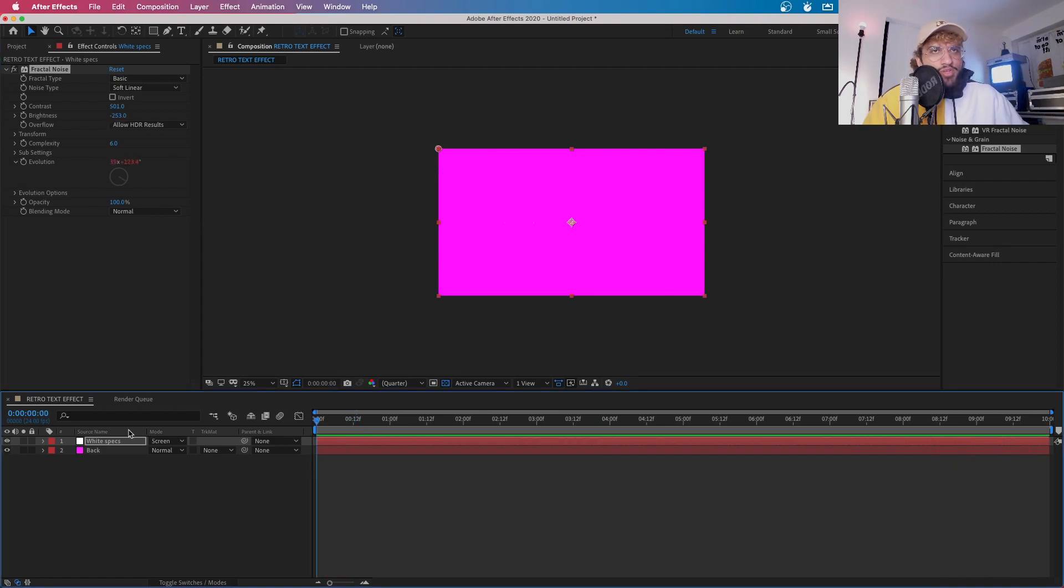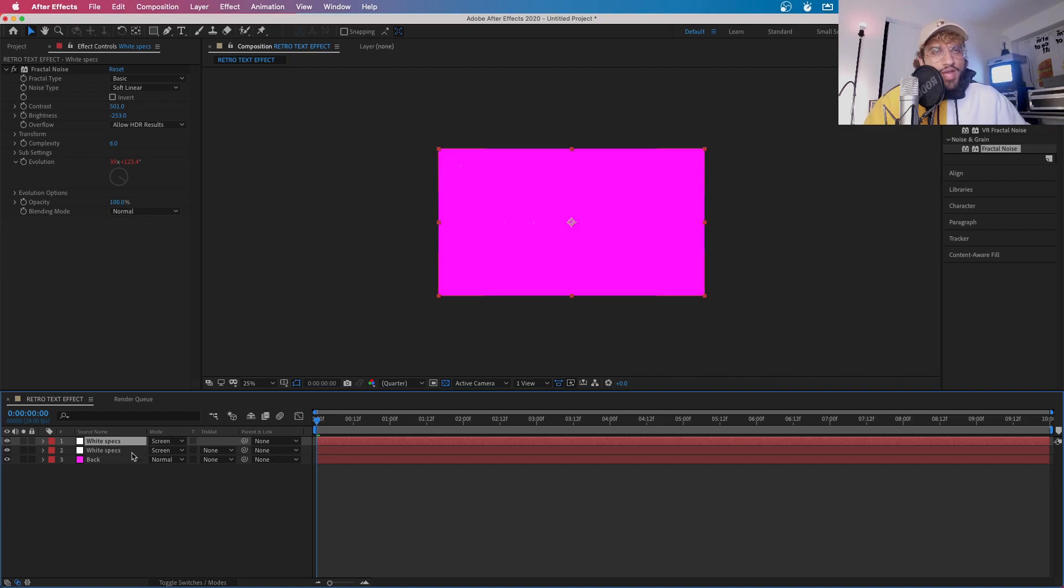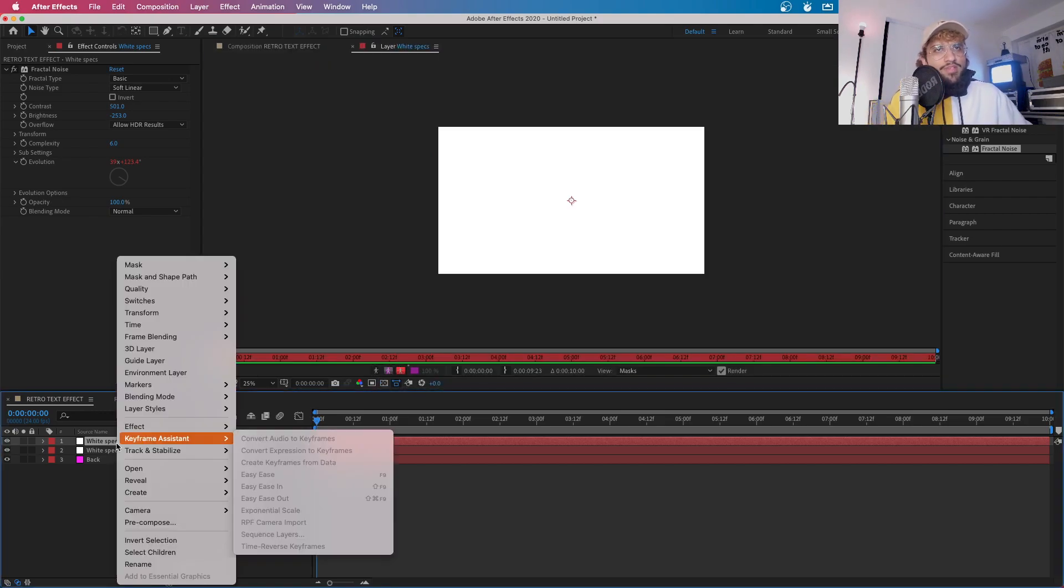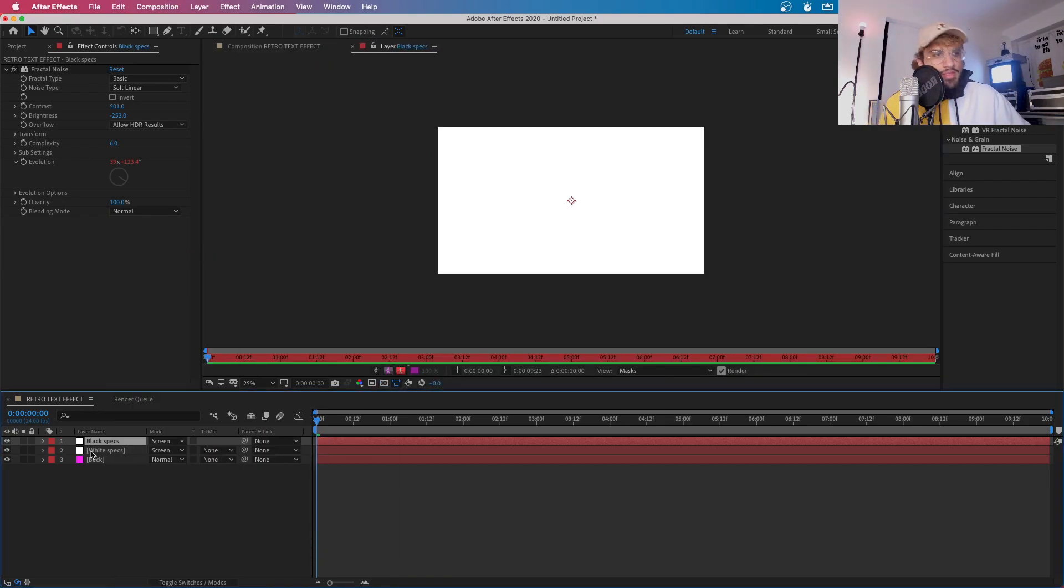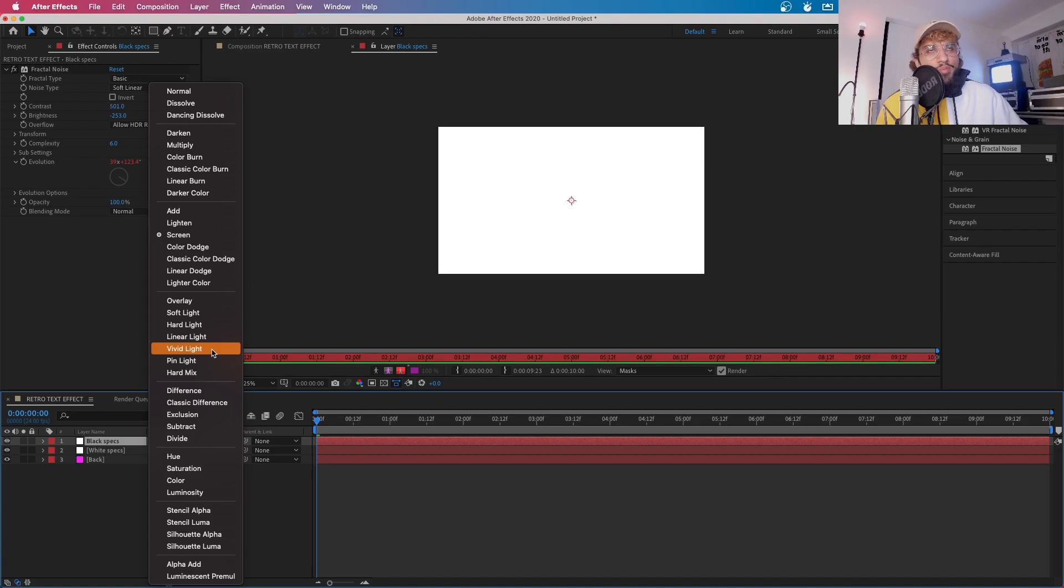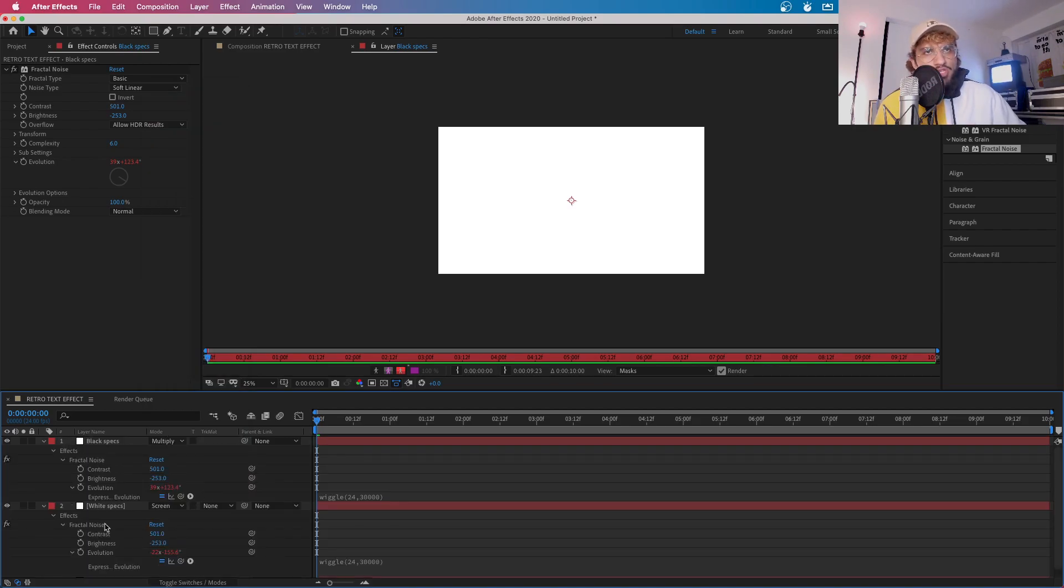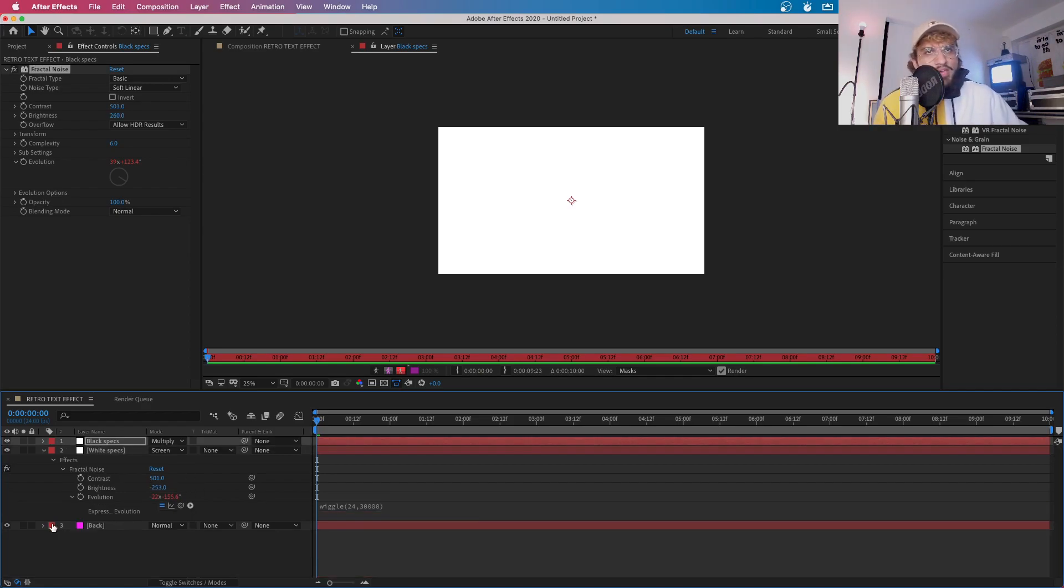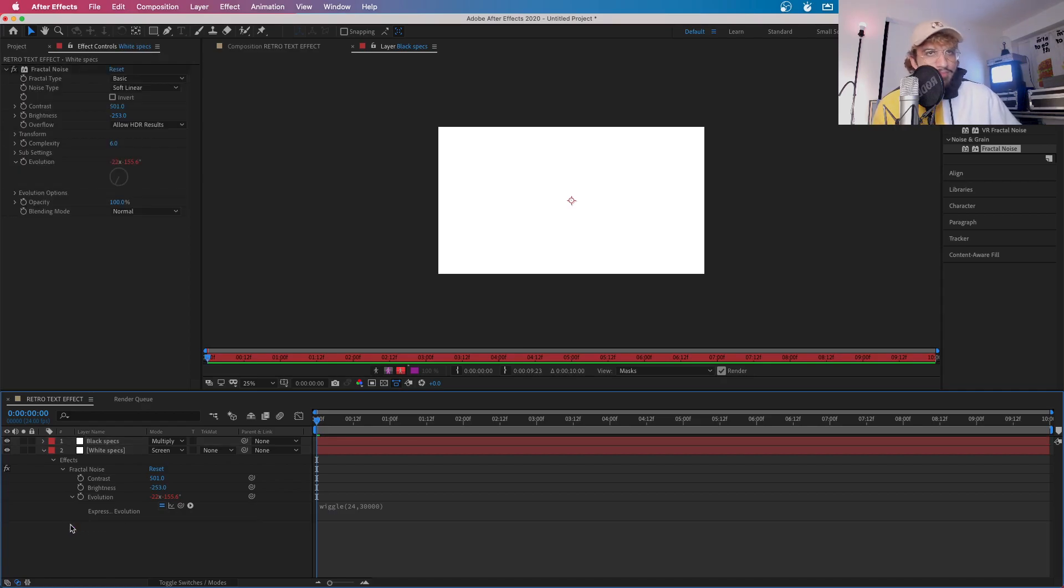Now what I want you guys to do is click on White Specs and press Command or Control D if you're in Windows and this will have another layer. We're going to want to rename this layer Black Specs. Now you're going to want to make this mode a multiply, then type in UU and I'll show you the effects that we've done thus far. And for Brightness now, you want to go positive 260.